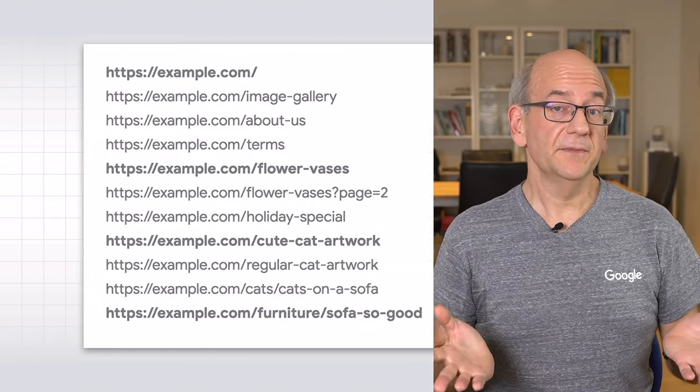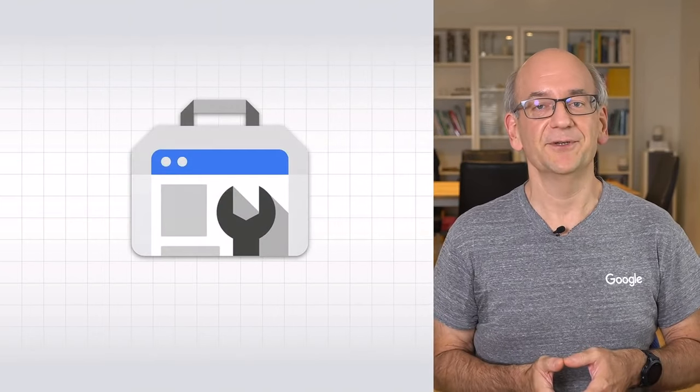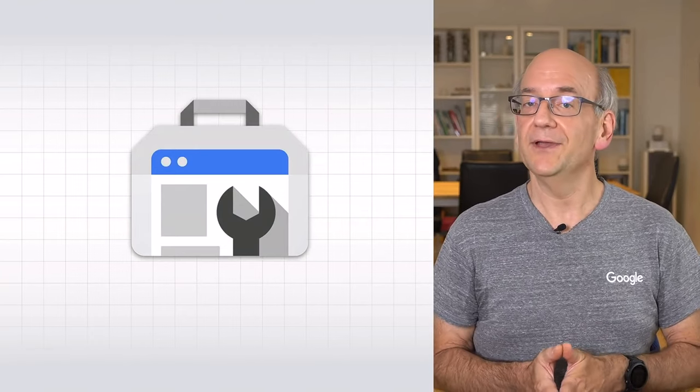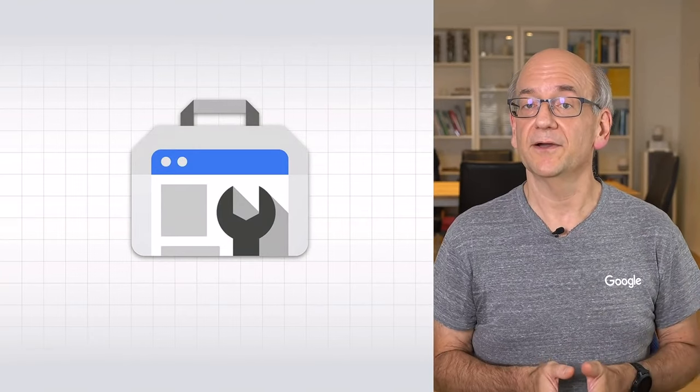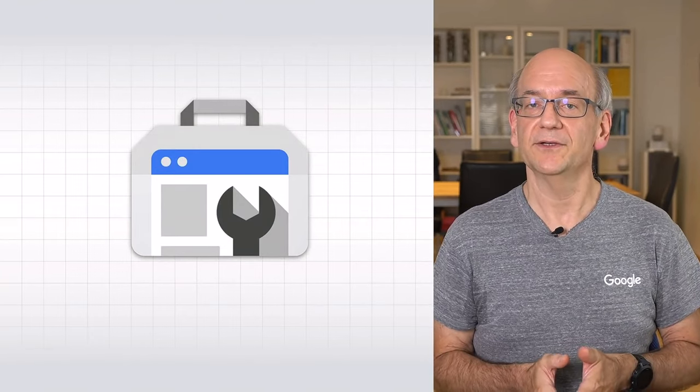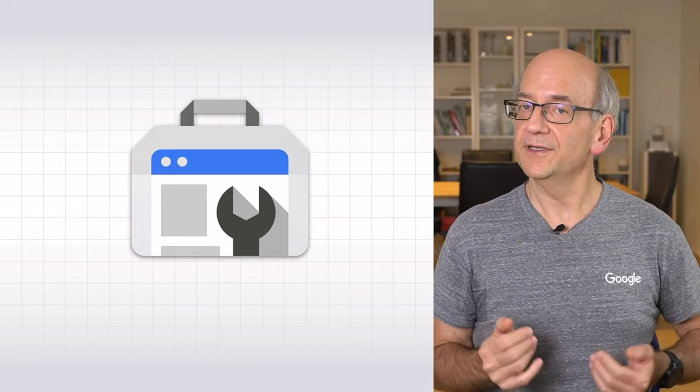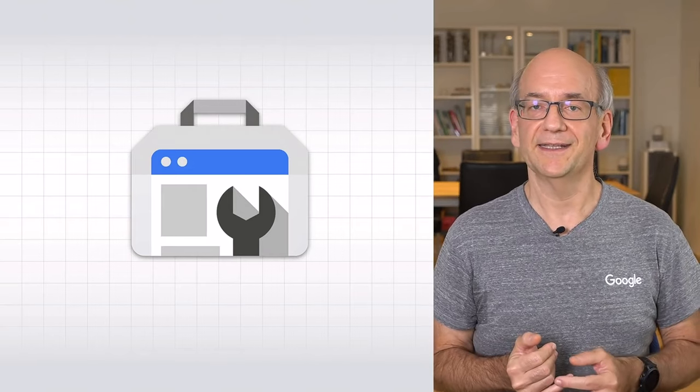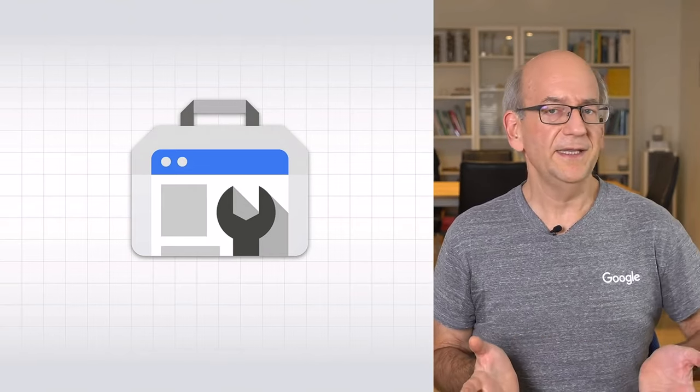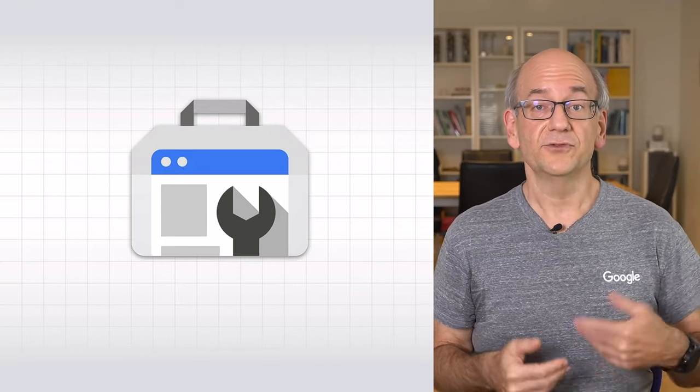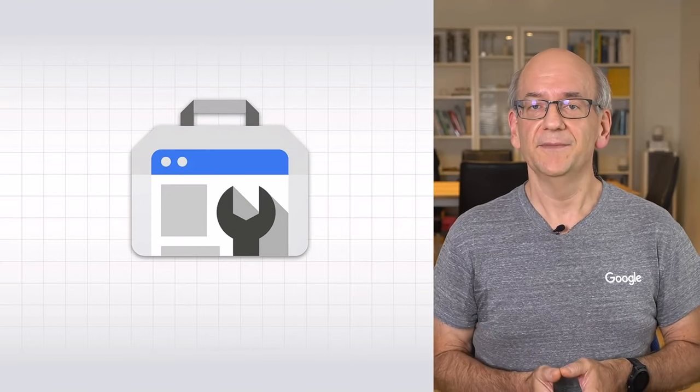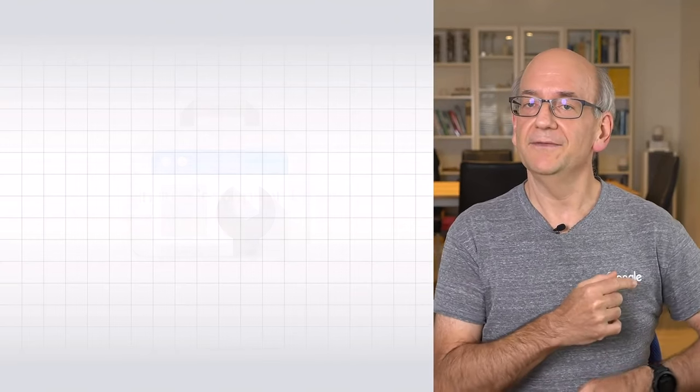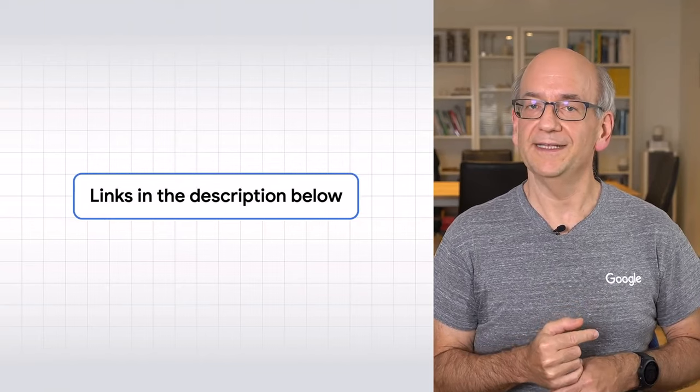Google Search Console can help you to recognize potential problems and opportunities, as well as giving you insights into how your pages are showing in search. For example, you can confirm that your structured data is recognized properly, check the site's speed, and track how its images are performing. Check out the videos on Search Console to find out more.